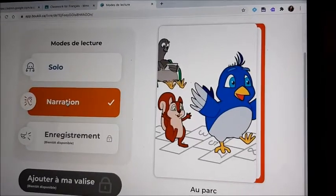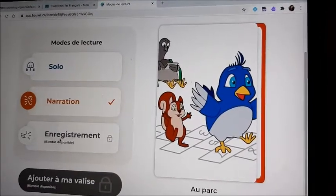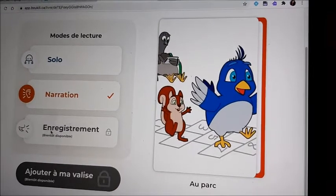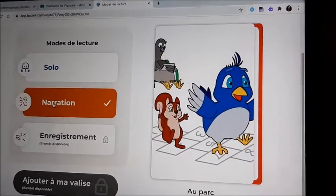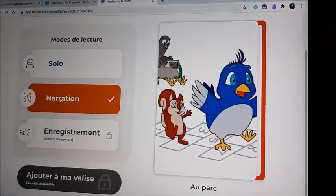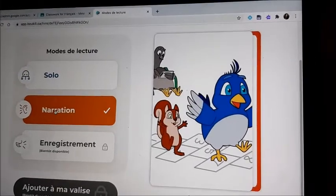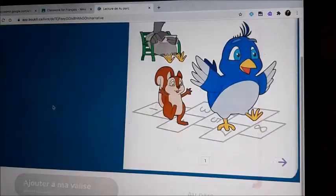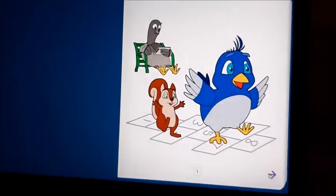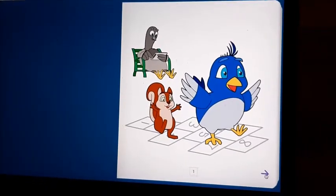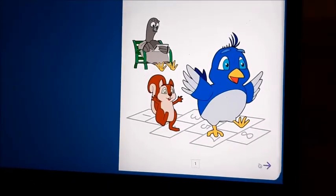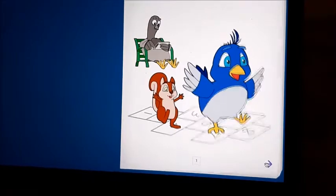The third mode is not working at this time — it is called recording. So I will show you the narration: you click on narration here. The little arrow is how to turn the page, so you click on this.